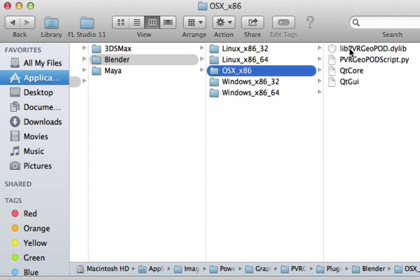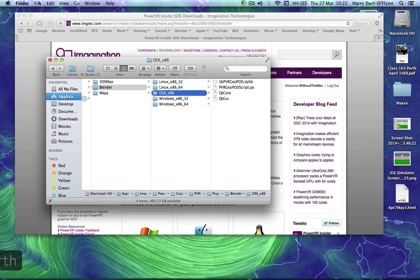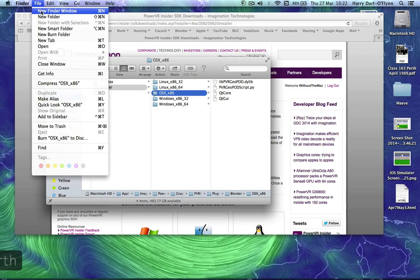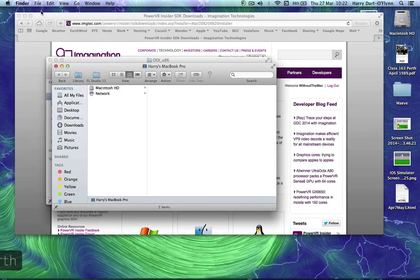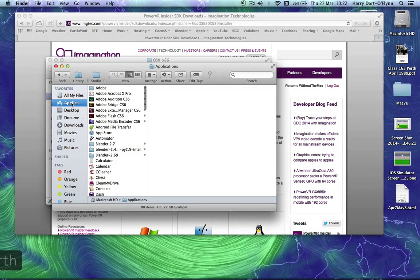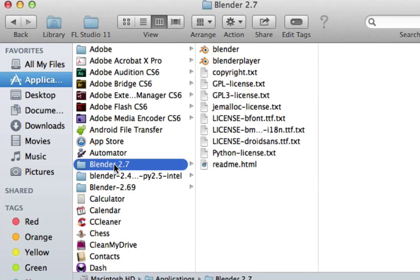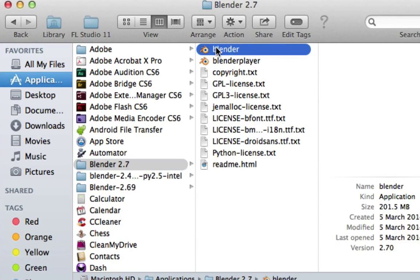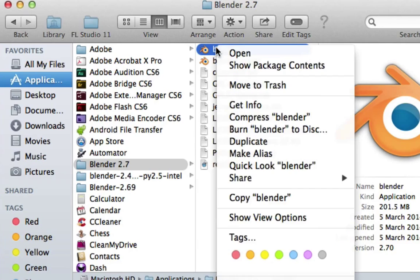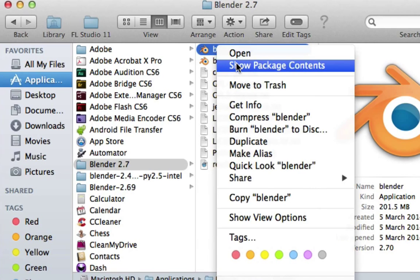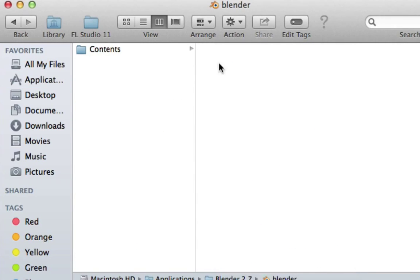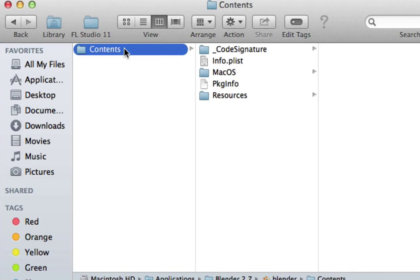Now where I want to put those files is, I'm going to open another finder window, go to applications, Blender 2.7. On the application folder itself, I'm going to right click and show package contents.